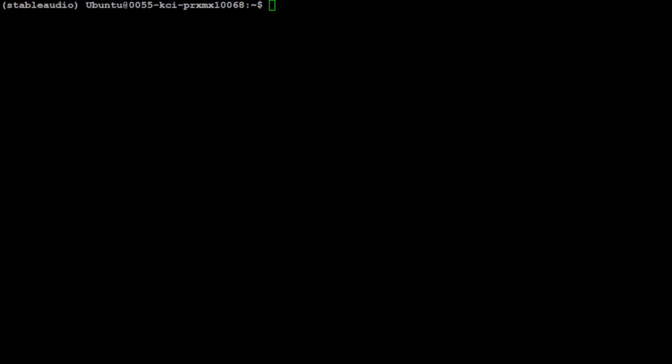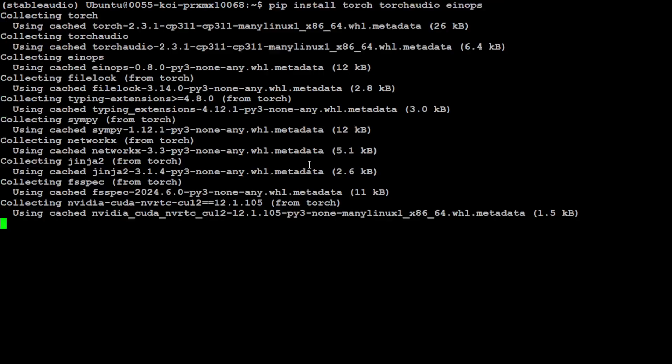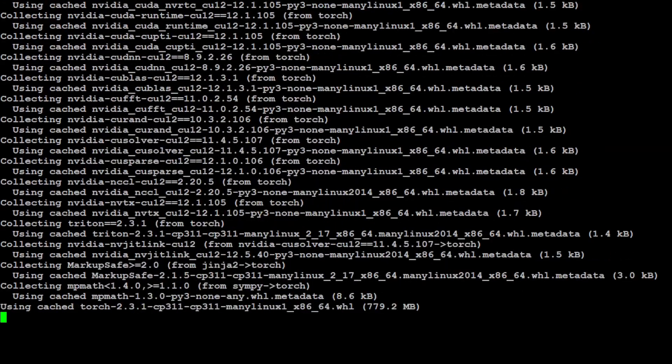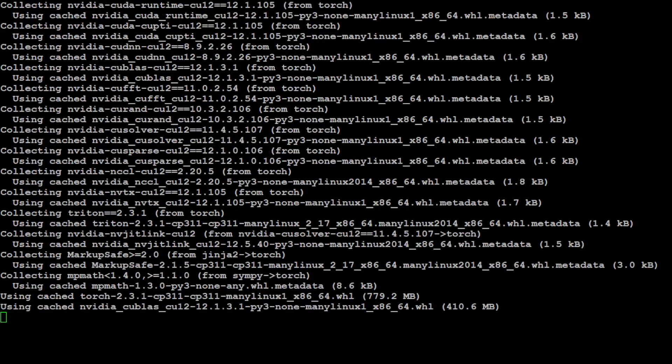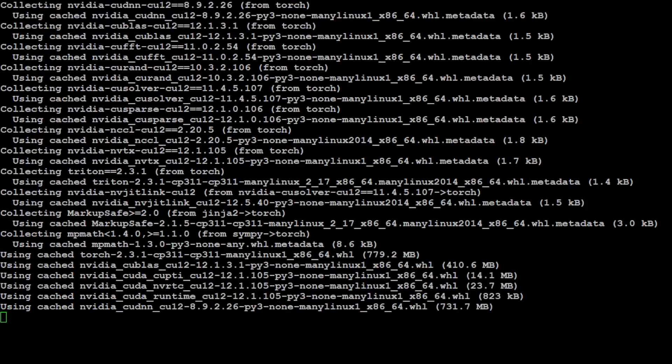Let me clear the screen. Let's now install all the prerequisites, and there are a few. For example, first we need to install torch, torchaudio, and einops. So let's wait for it to get installed. This is going to take a bit of time, like two to three minutes.